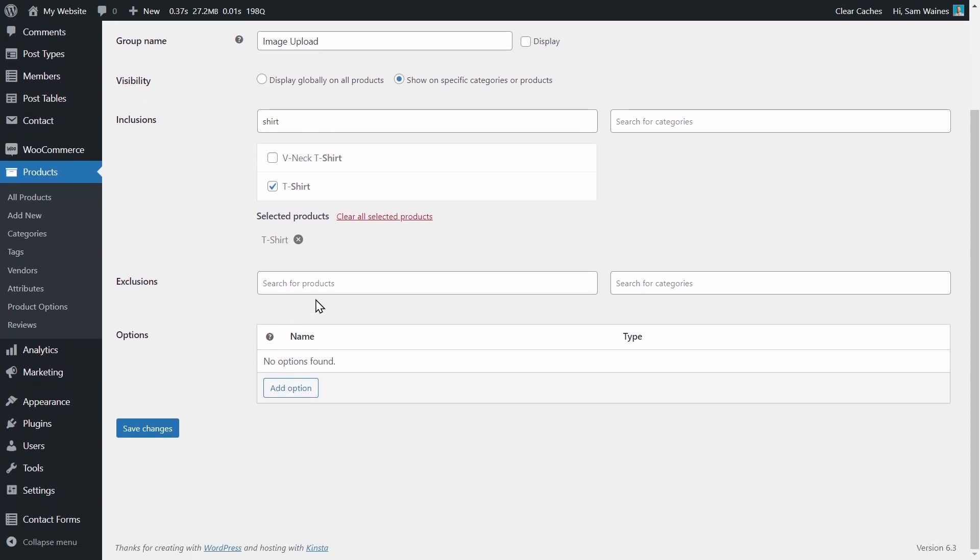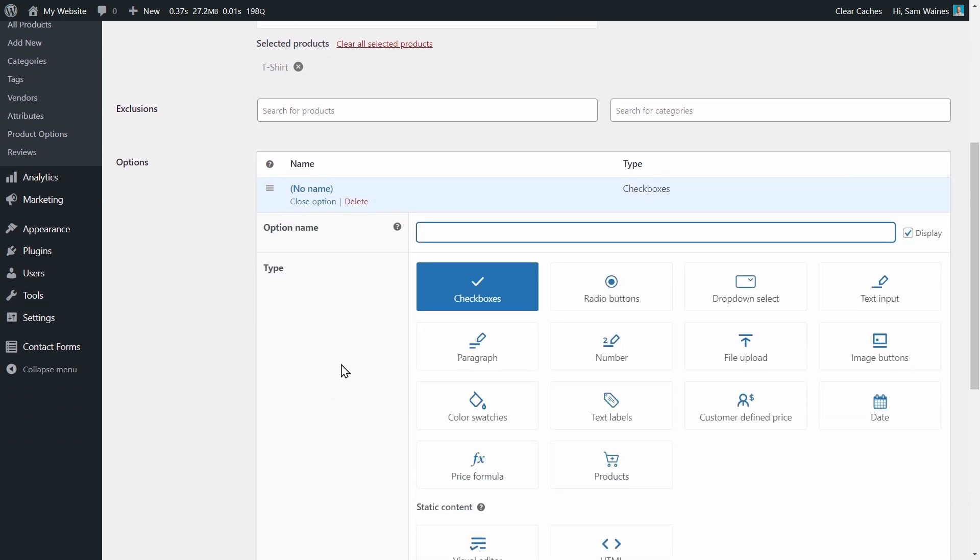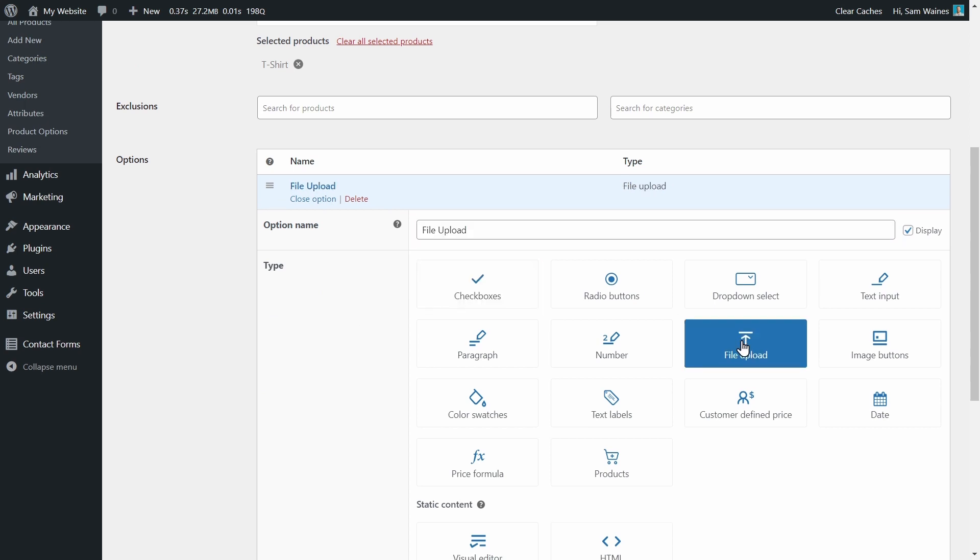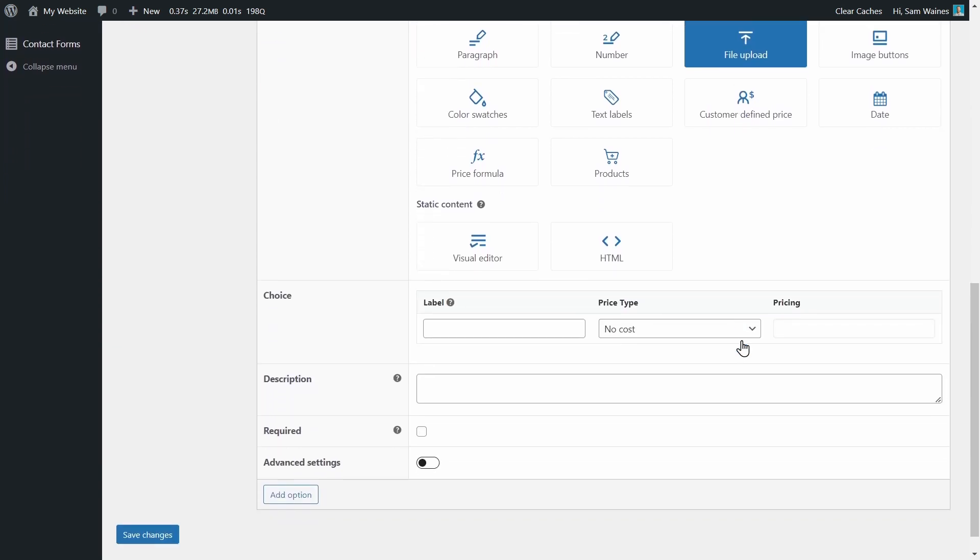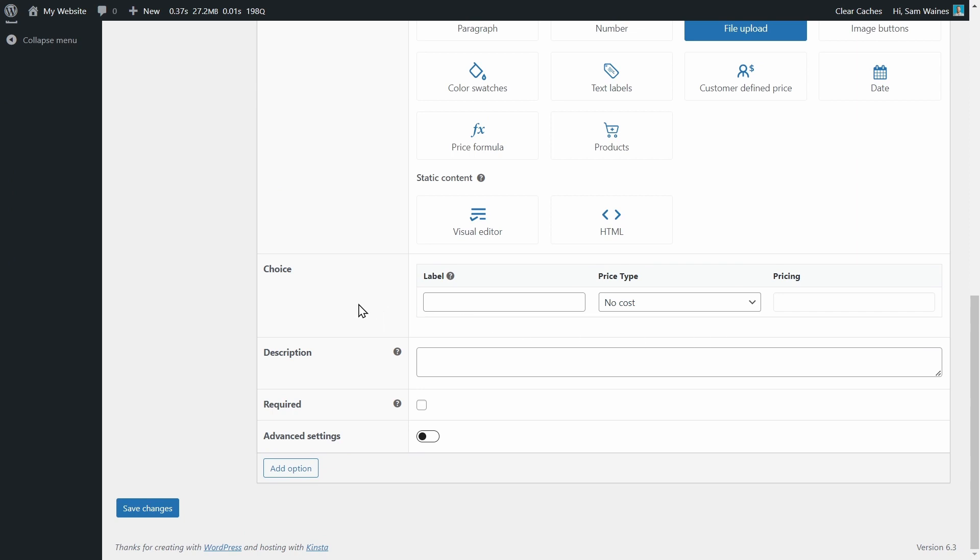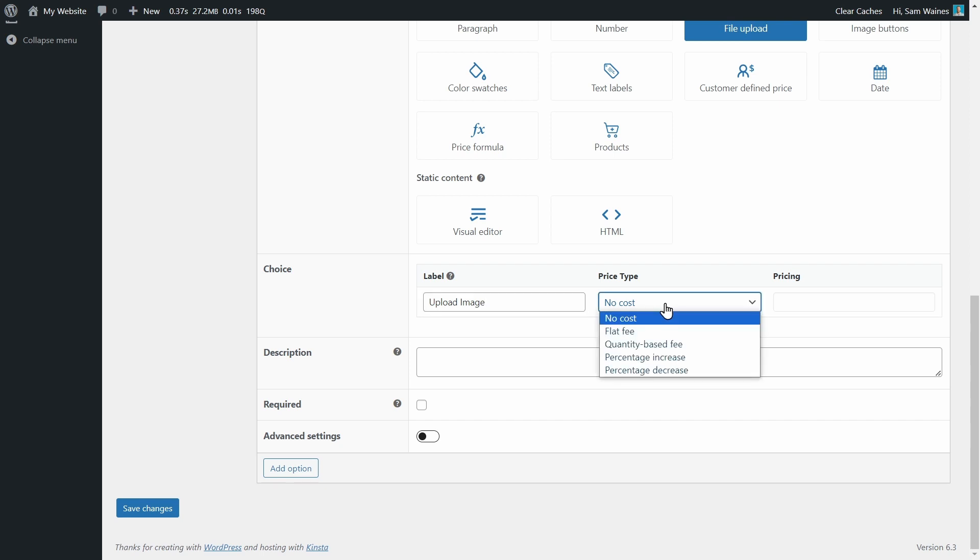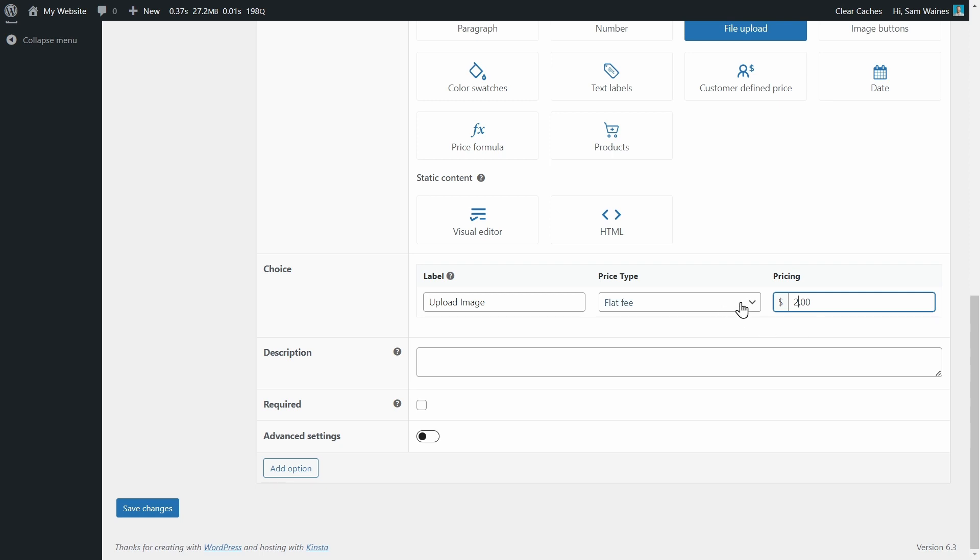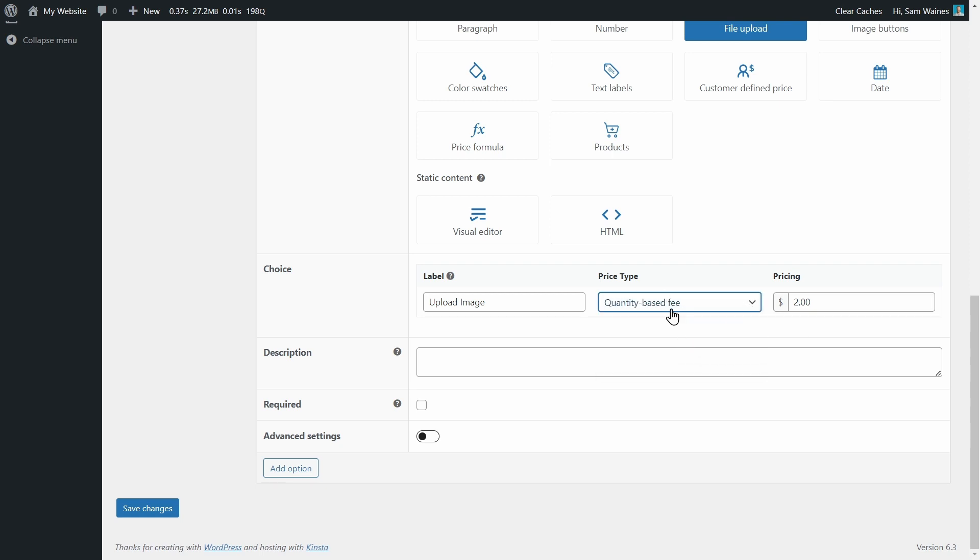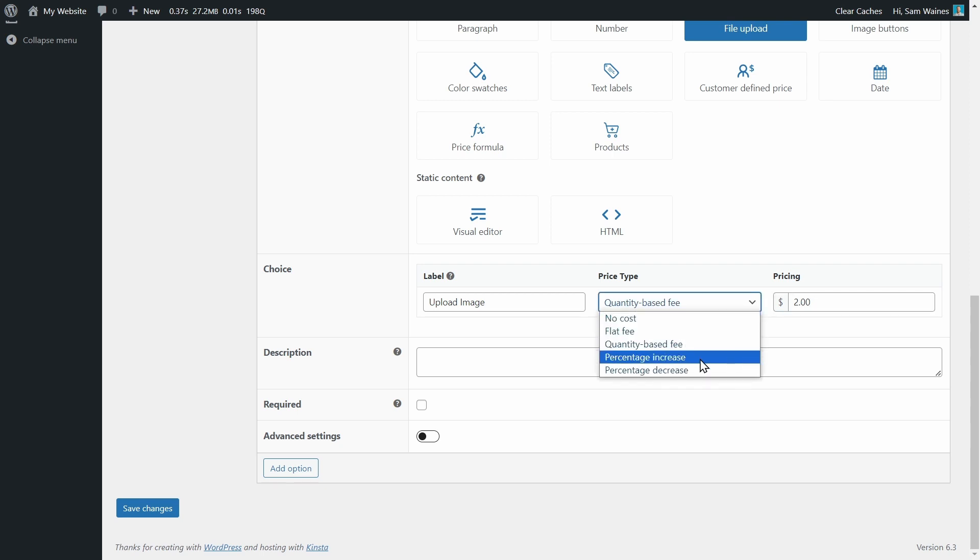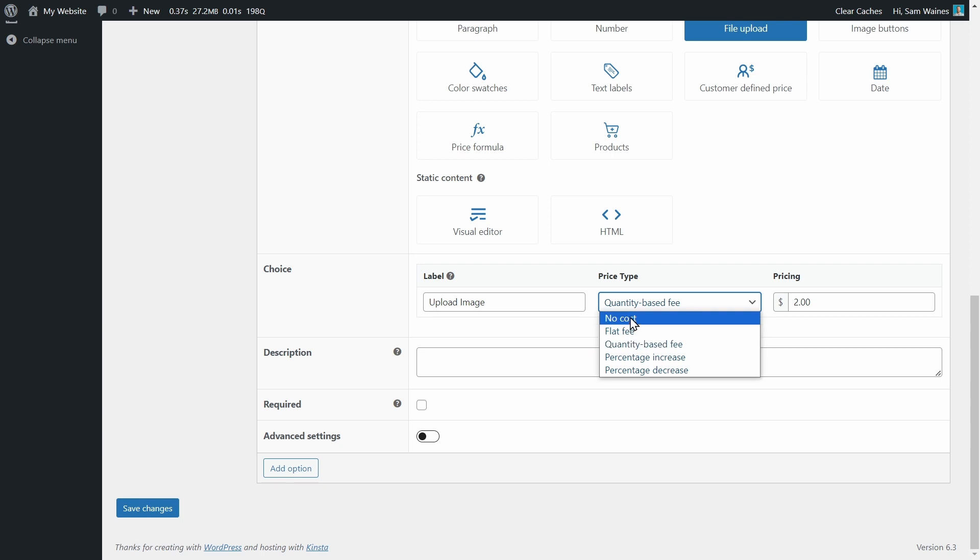You can also choose to exclude products, but that would only be necessary if you had chosen this display globally option. Now come down here and click Add Option. Give the option a name, and we'll choose the File Upload feature. Then scroll down, and under Choice, we need to give it a label. And this can either have no cost, or you can add a flat fee with a price, for example, $2. Or you can have a quantity based fee for the number of images. And you can also have a percentage increase or decrease. But in this case, I think no cost for the first image makes sense.